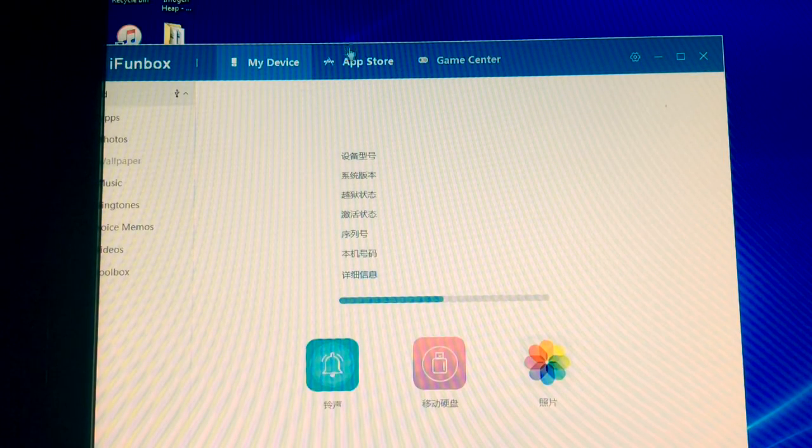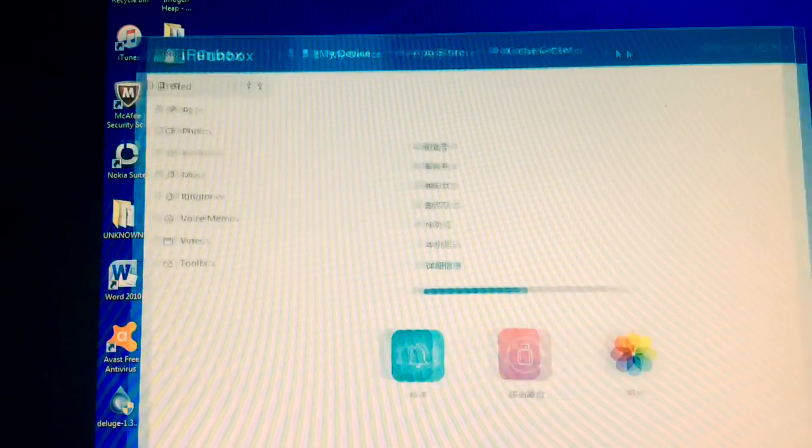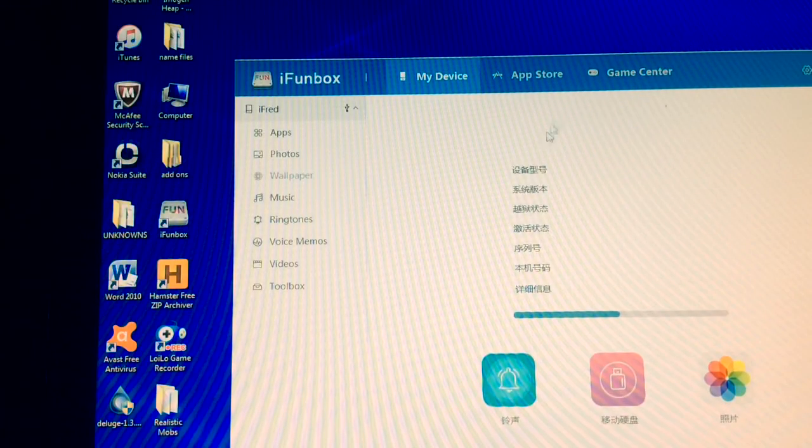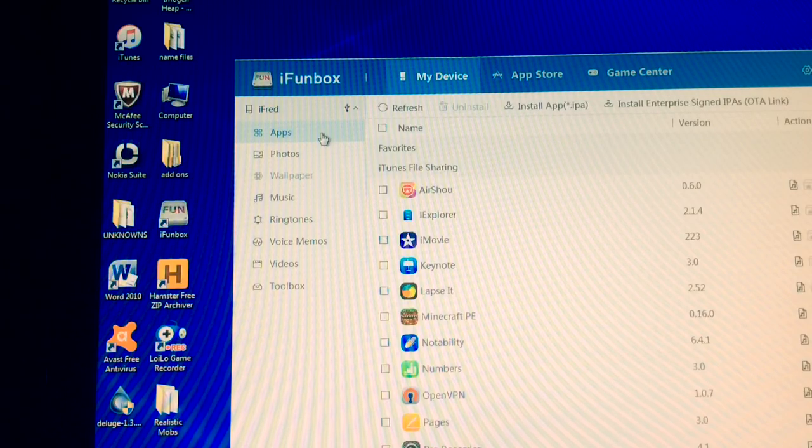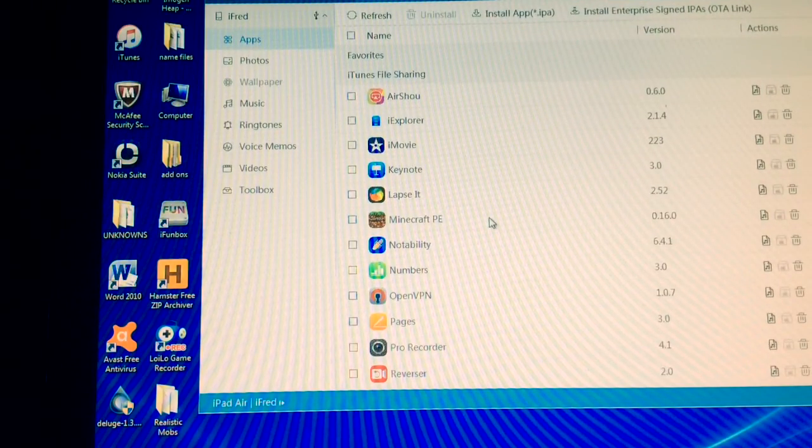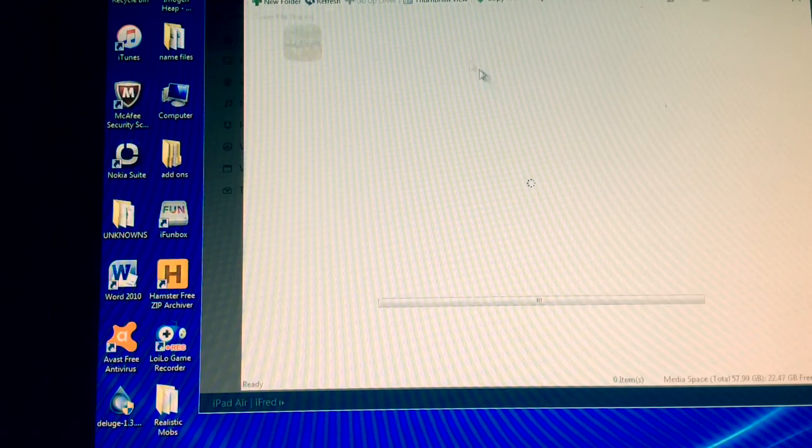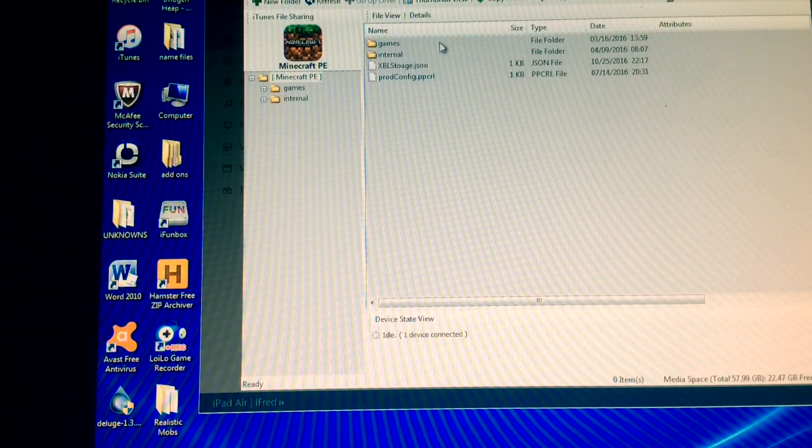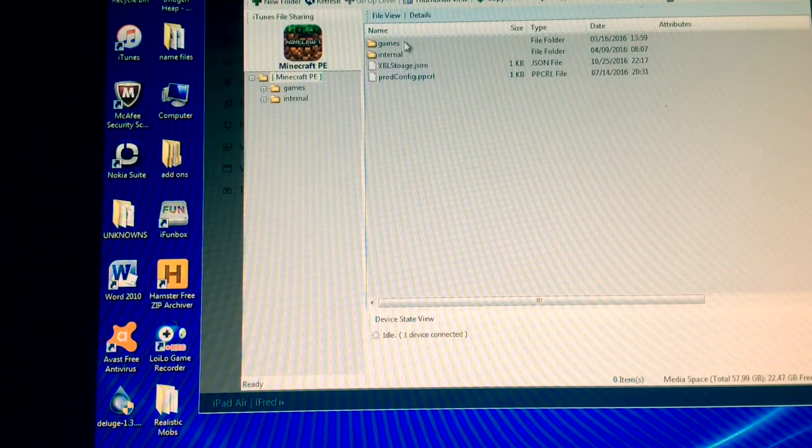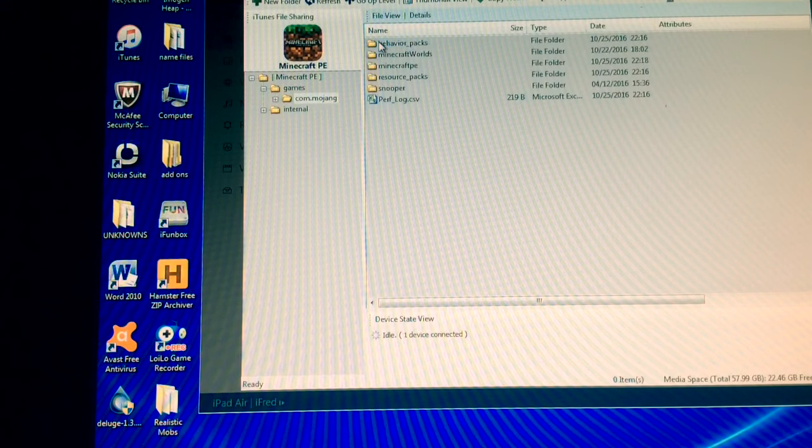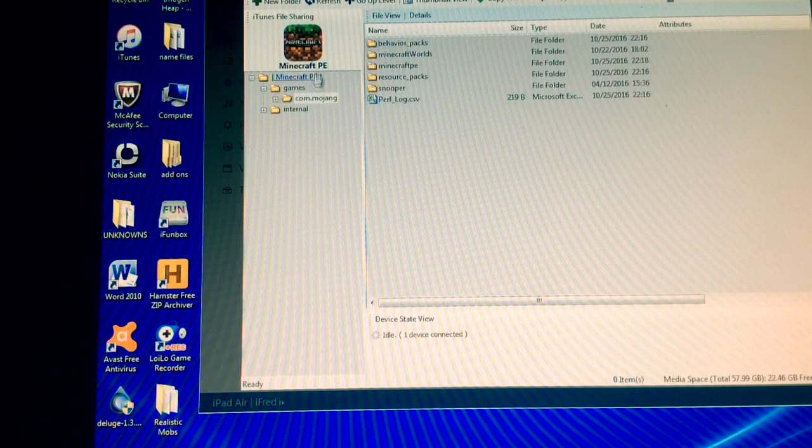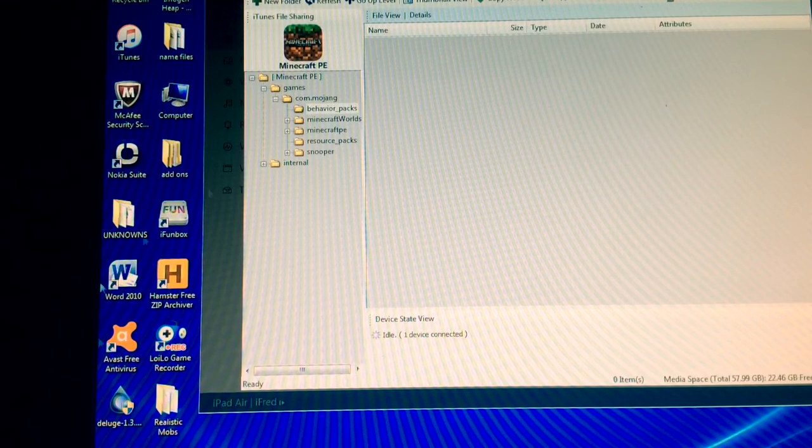Now, once you've clicked on my device and your device is plugged in, simply click on the Apps tab. Then, once that's loaded up, click on Minecraft PE. Once that's loaded up, click on Games. Alright. Then .com.mojang. And finally, click on Behavior Packs.